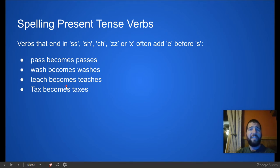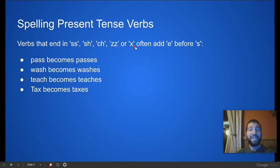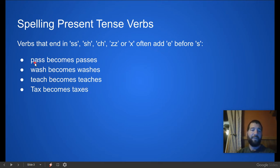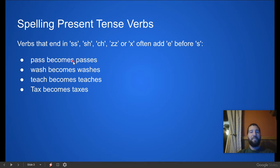When we are adding S's onto the end of the verb, if the verb ends in SS, SH, CH, ZZ, or X, we are going to add an E before the S. For example, 'pass' becomes 'passes.' And 'wash' becomes 'washes.' We need that E in there to make 'washes.'